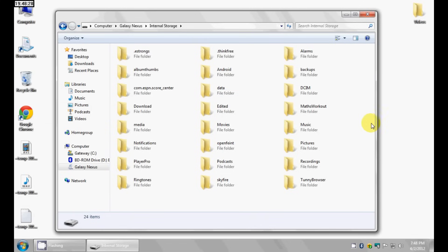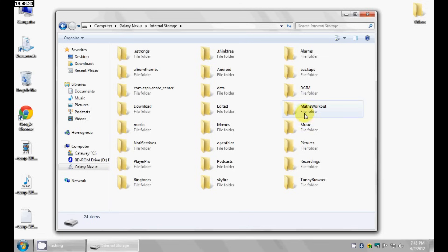Once it does, you can just drag and drop files from here onto your computer or from your computer onto the phone itself.